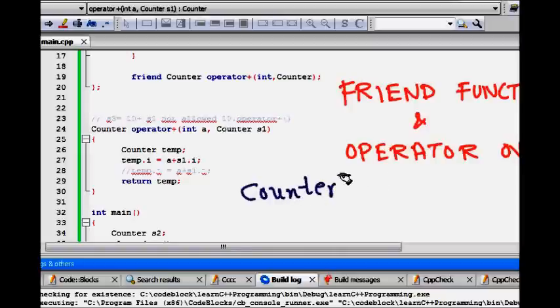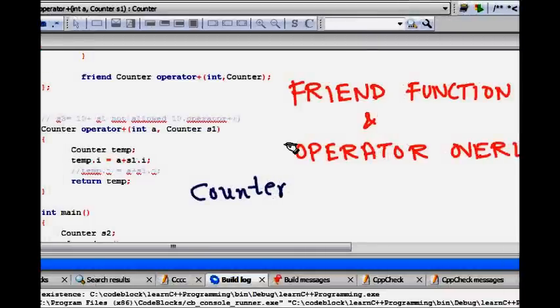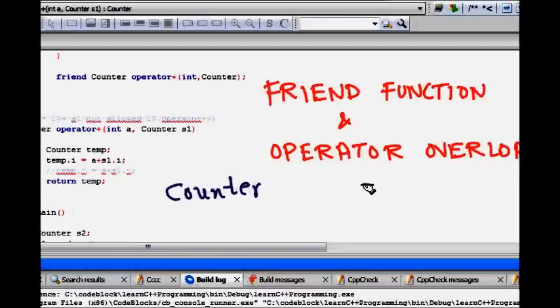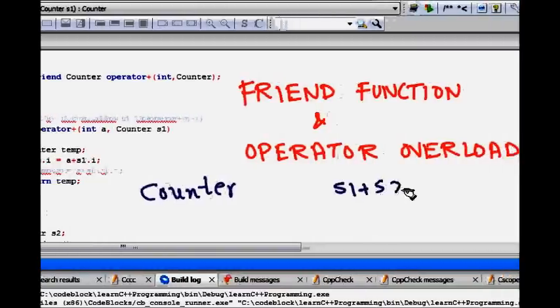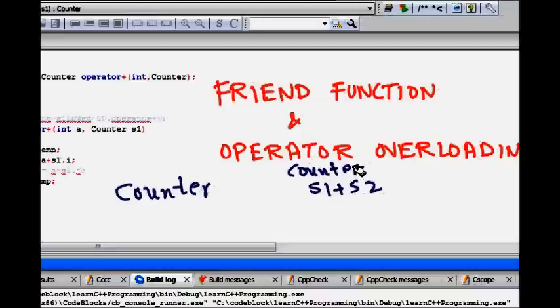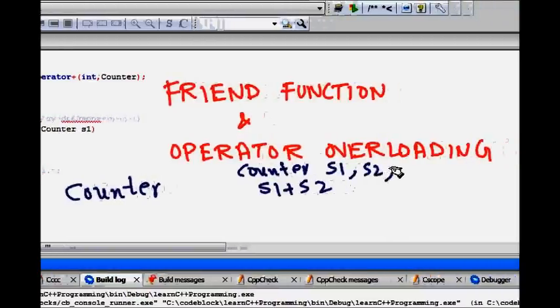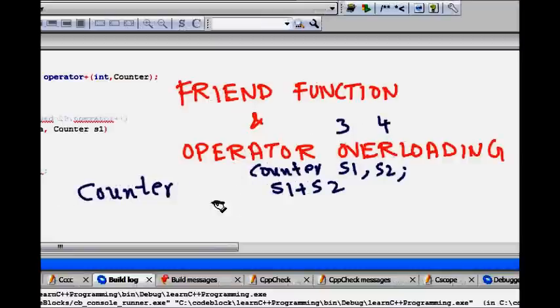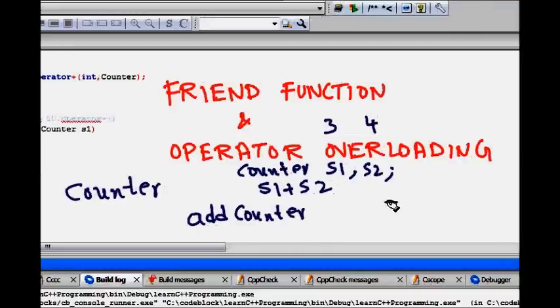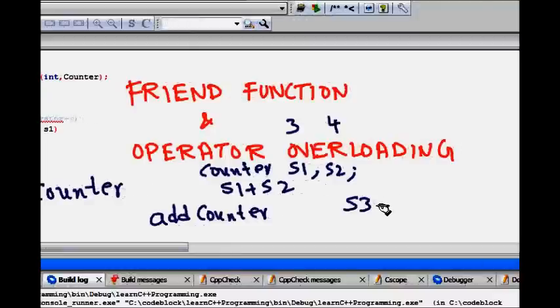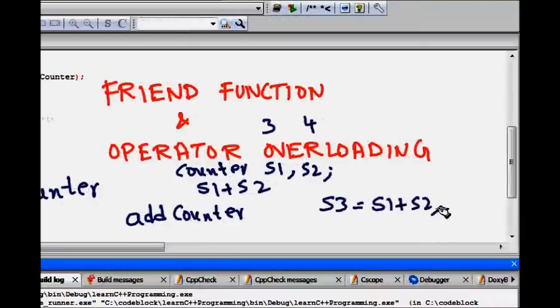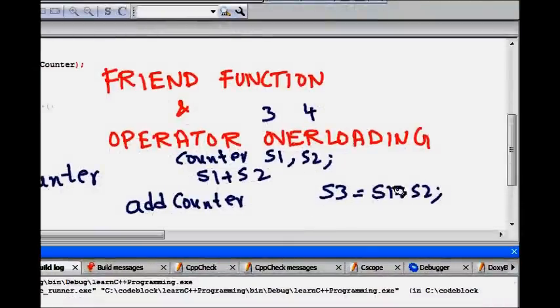This counter class has nothing but a simple one integer that it stores. We want that, we saw till now that you can do S1 plus S2 if two counter objects are there. How operator overloading helps us is that let's say we have counter S1, S2. S1 has let's say a content of three and S2 has a content of four. Then we saw how it helps like instead of writing add counters, we could write this thing more simply just as S3 is a counter object equal to S1 plus S2. This looks very fine.